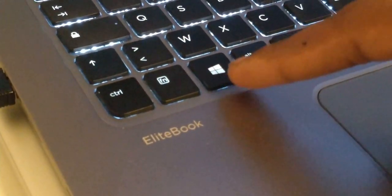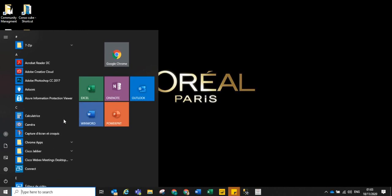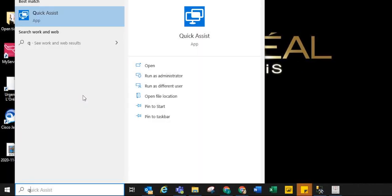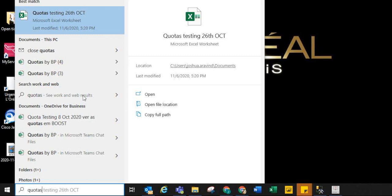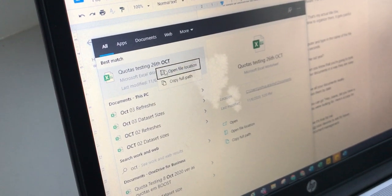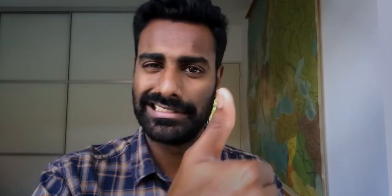Hit the fancy button that exists only on Windows computers and you can start typing right away. Type some keywords that you know were in the title of your document, hit enter, and it'll open the most popular result. If you want to attach it into something, right-click, open file path, and drag and drop. Bob's your uncle.